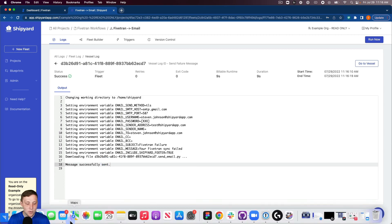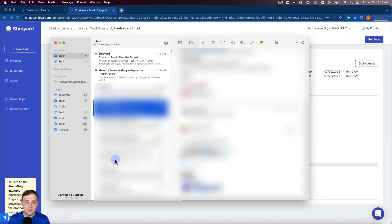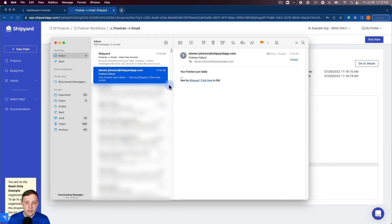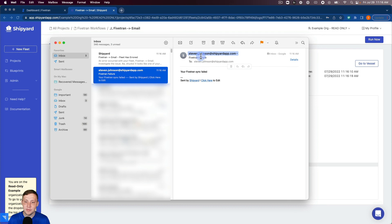Now if I open up my email you can see that we got an email from Shipyard here that says that your Fivetran sync failed here from me with that subject line that we set before.